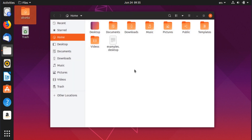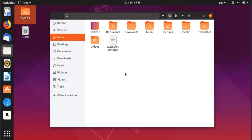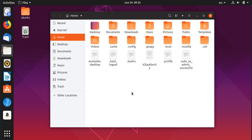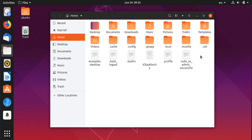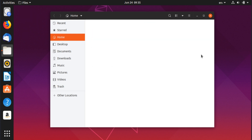Since we use the file manager often, I'll cover shortcuts related to it. The most useful ones are Ctrl+F for quick access to search, and Ctrl+H to toggle hidden files. If you're looking for config files, pressing Ctrl+H is much faster than going into the settings to show hidden files.